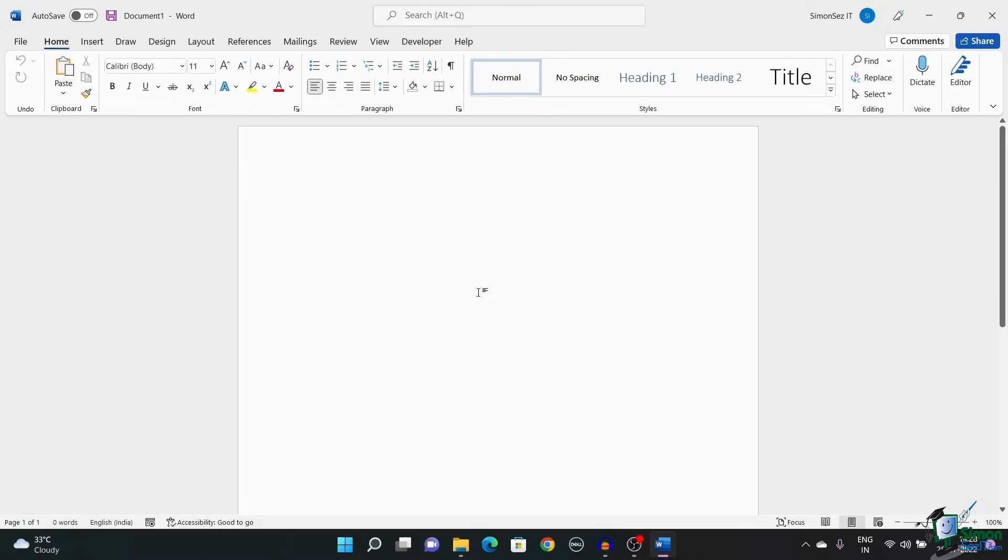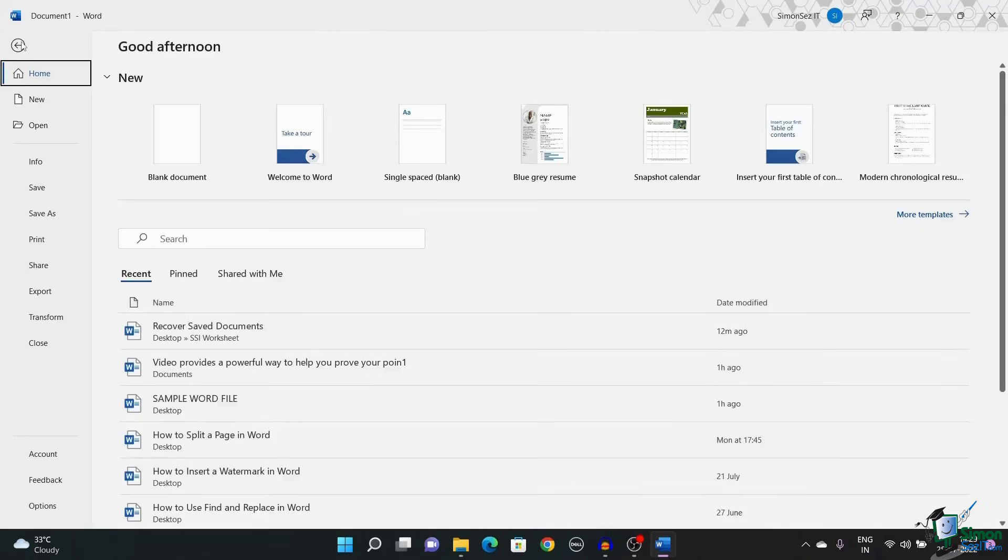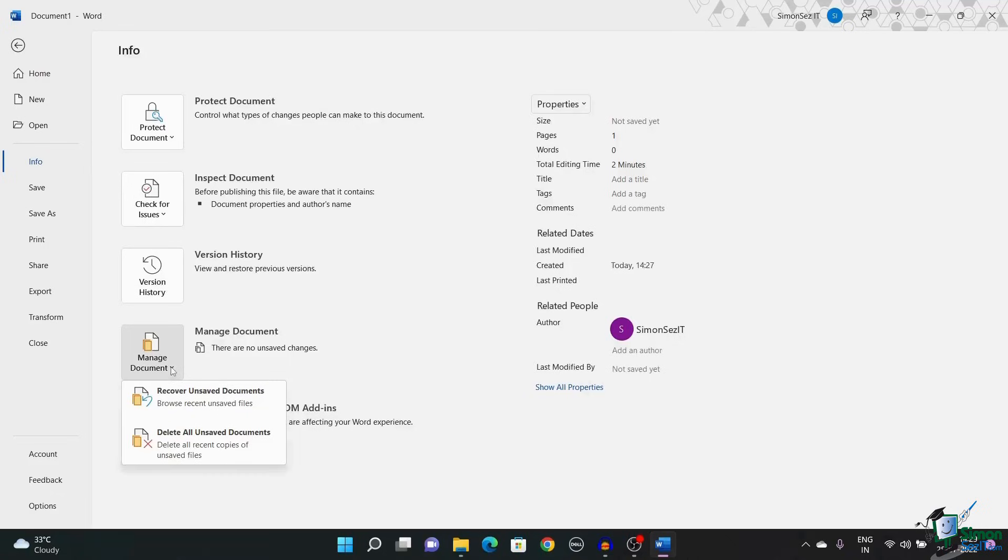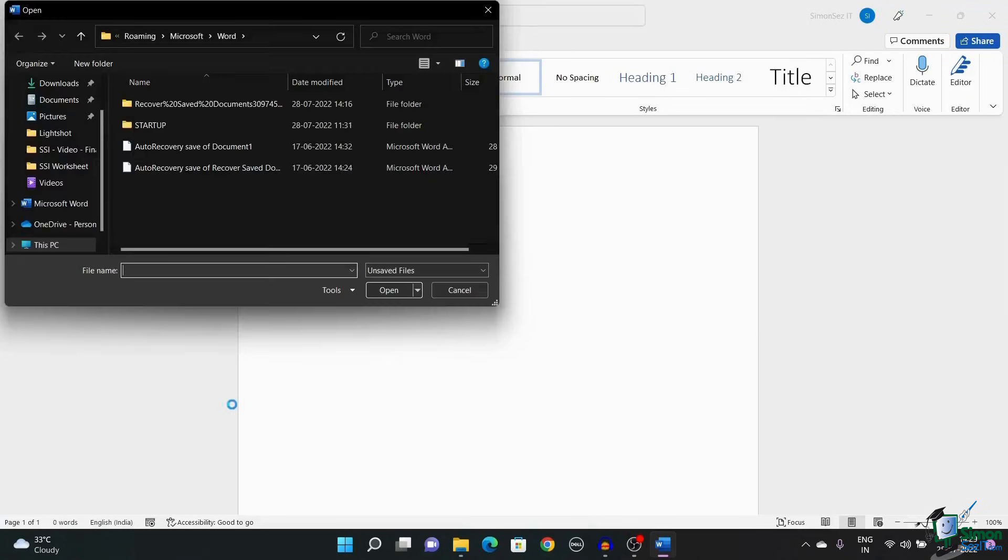One method to save the unsaved Word document is from the Manage Documents option. First, click on File in the main menu. Under File, navigate to Info and click on the Manage Document drop-down. From the Options, click on Recover Unsaved Documents.